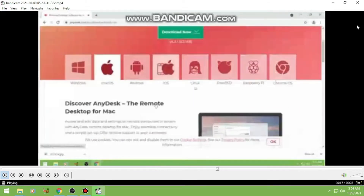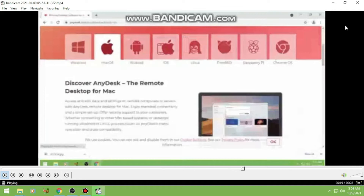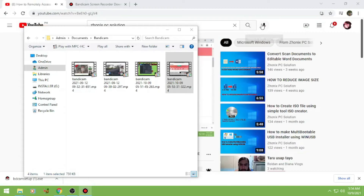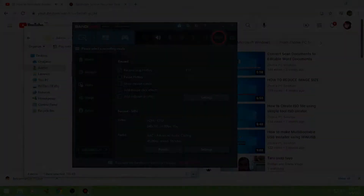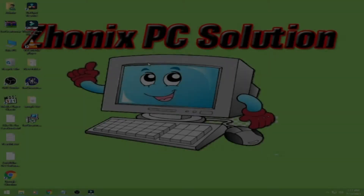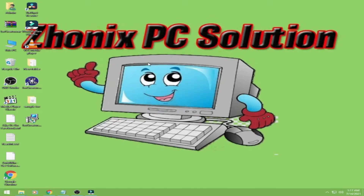Okay so guys, ganun lang kadaling gamitin ang Bandicam. Sana ay may natutunan kayo. If you find my channel useful to you, please like and share and consider subscribing to my channel. Thank you for watching.